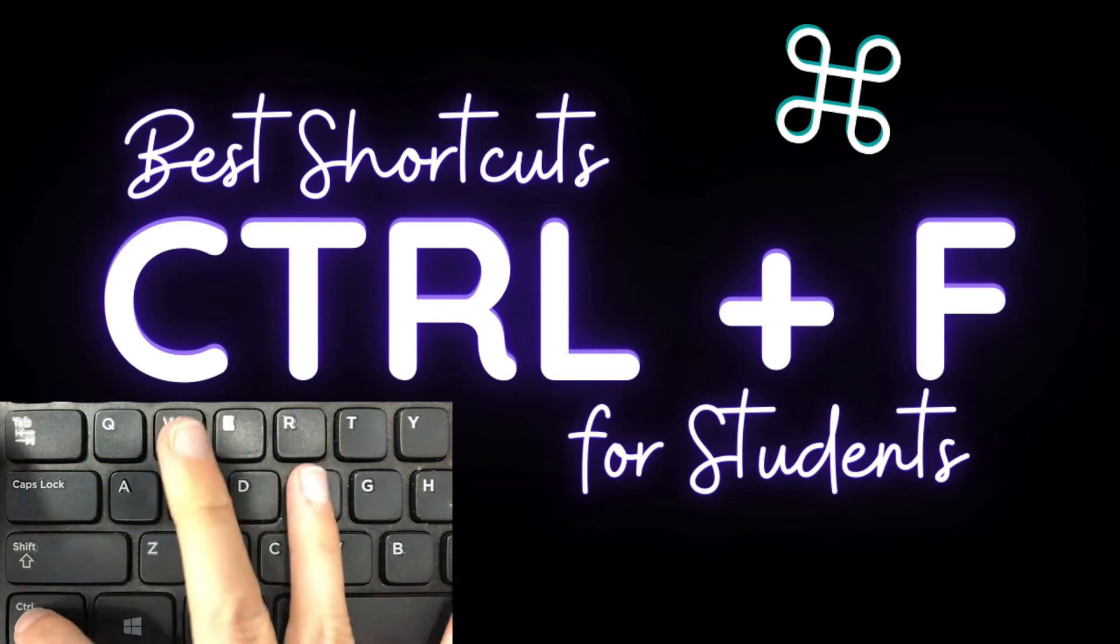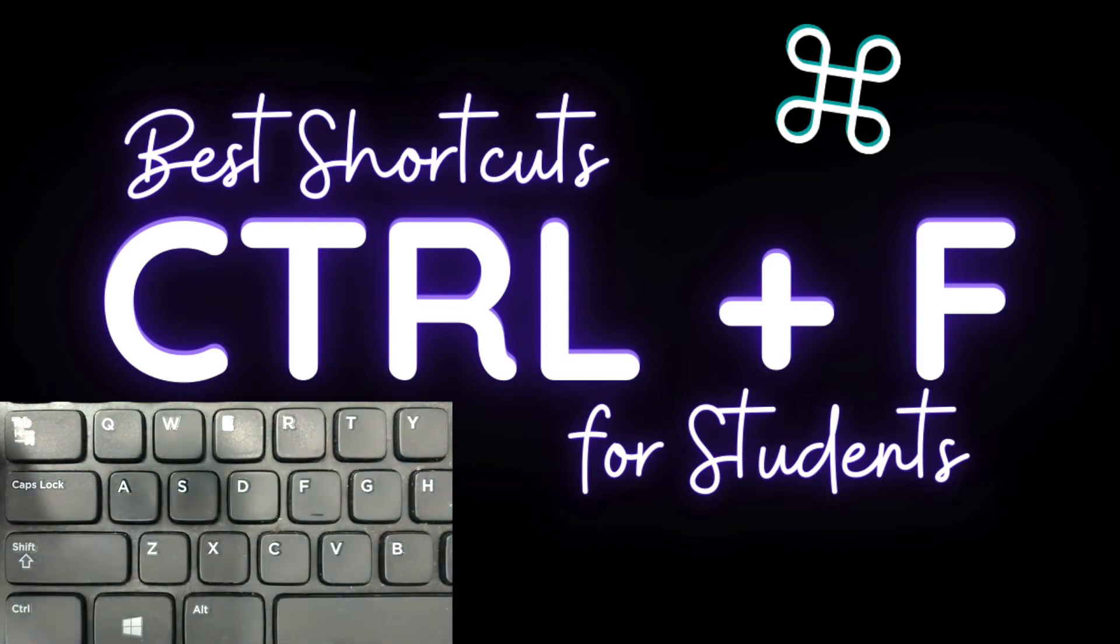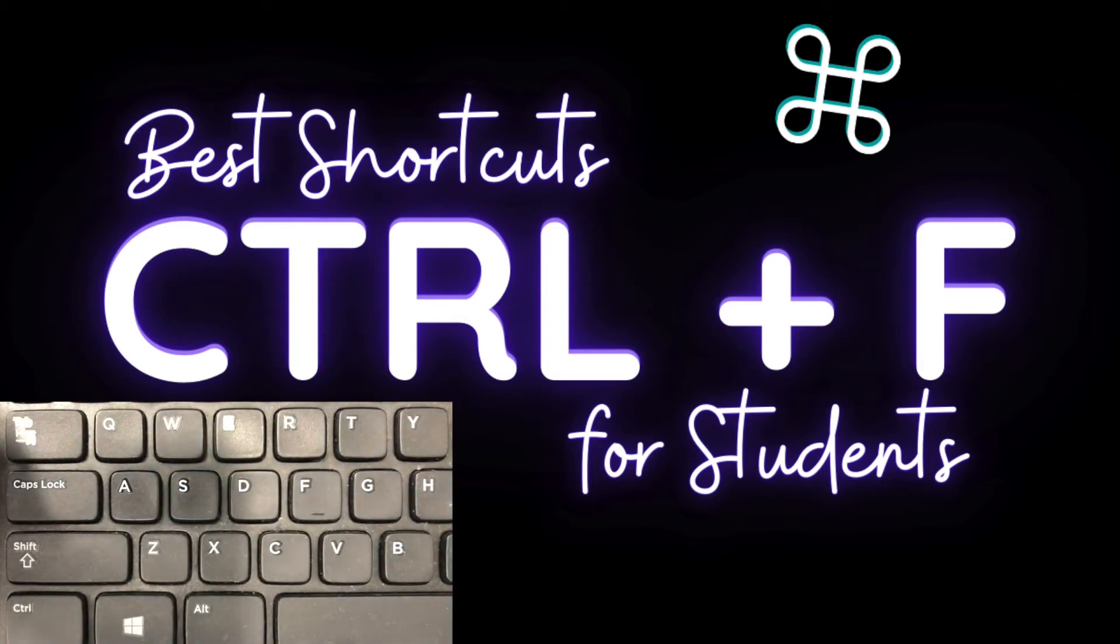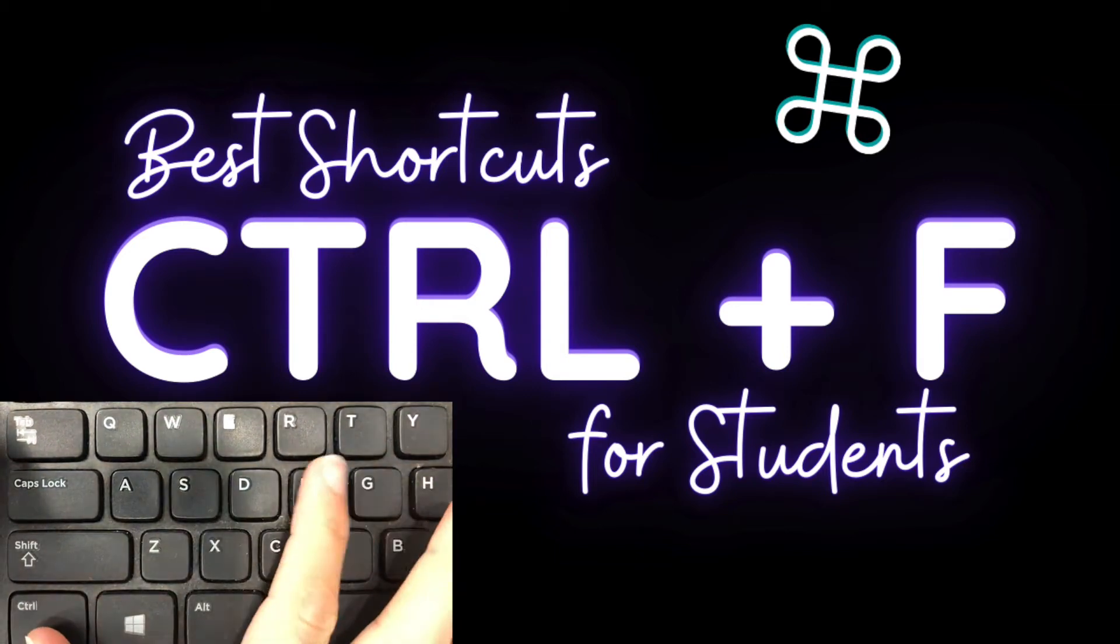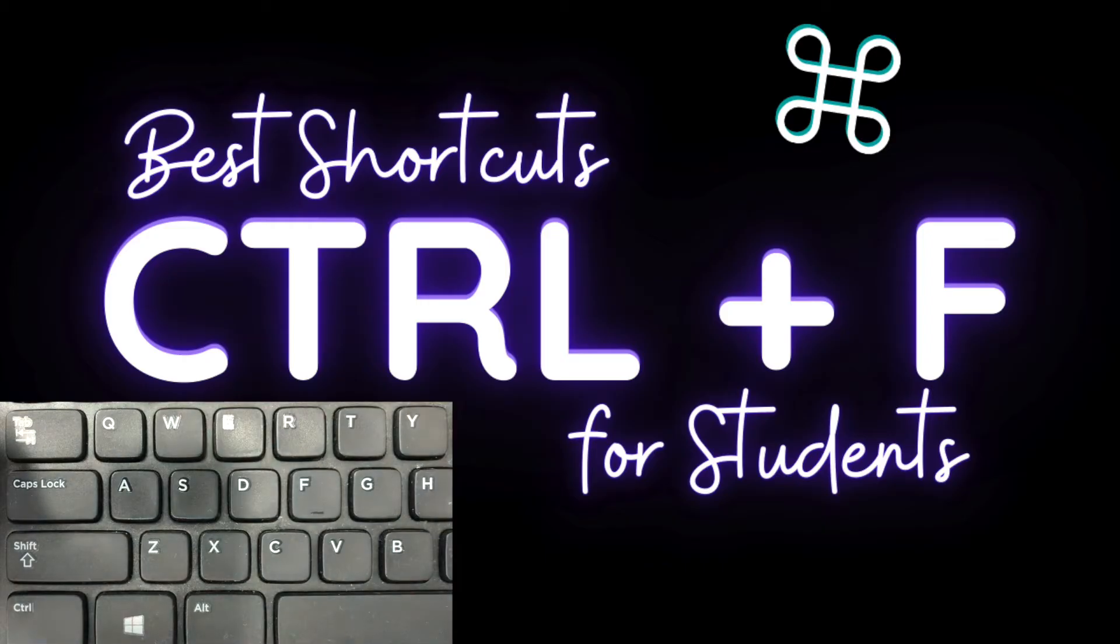Hey everyone! In this video, I'm going to be talking about some of the best shortcuts that'll save students time and effort on their laptops.